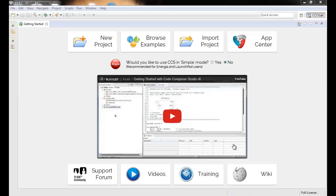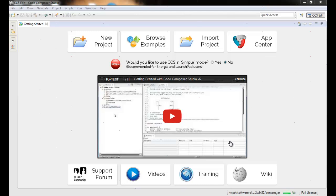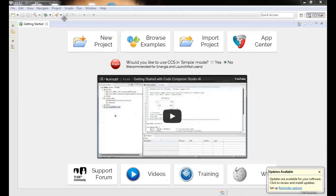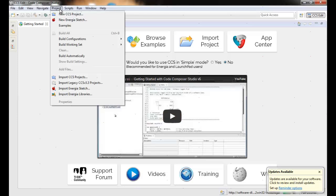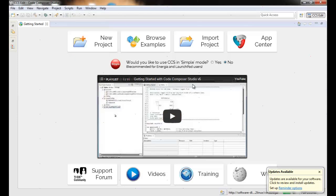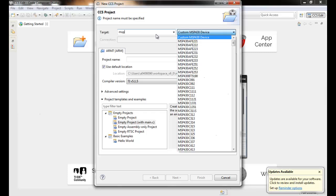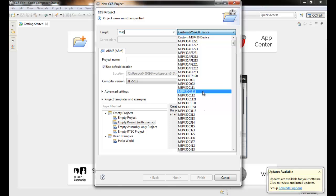Now that the installation is finished, we can go into Code Composer Studio and verify that MSP430 support has actually been added. If we go to project, new CCS project, the project wizard will open up. If we just filter for MSP or MSP430 even, you can see that the devices are now there.